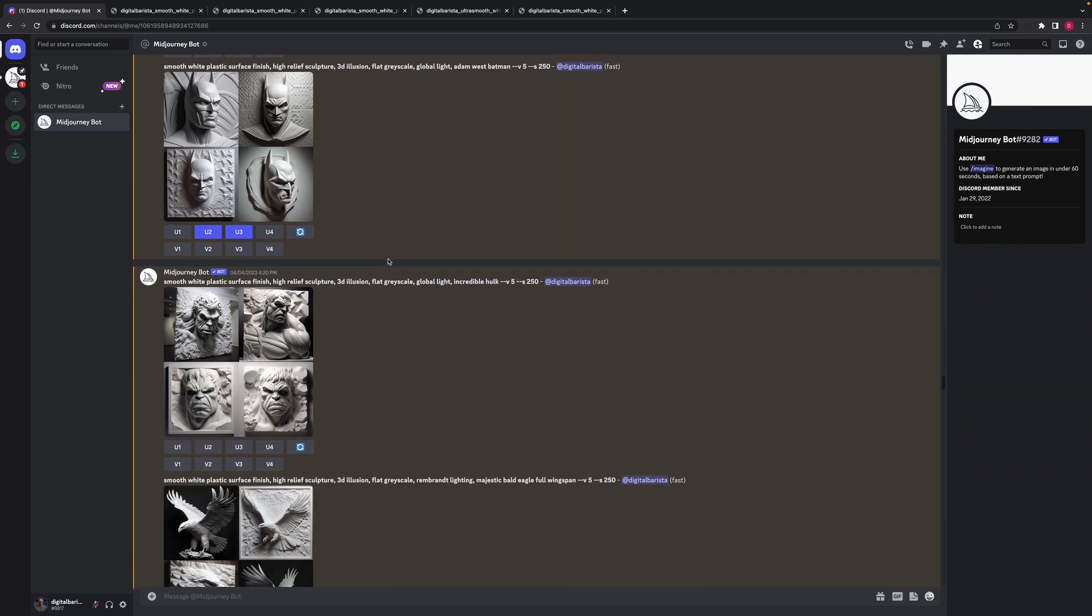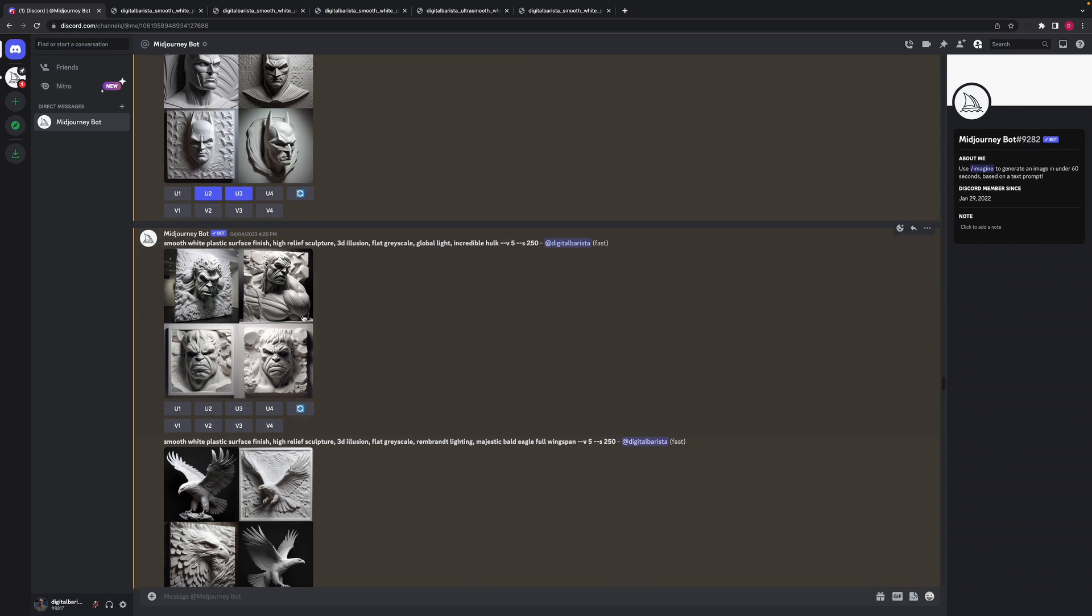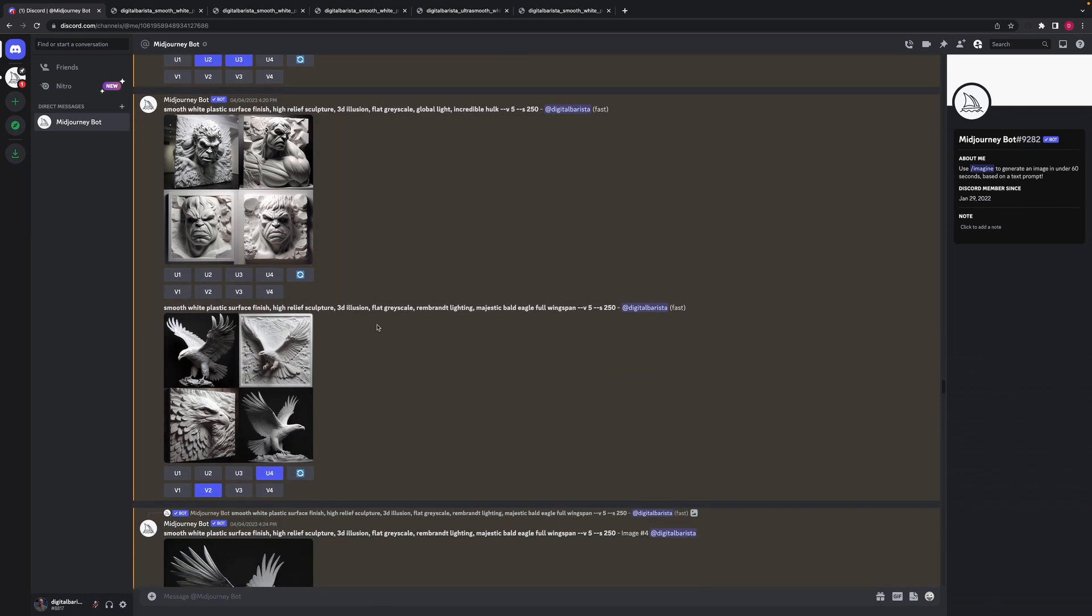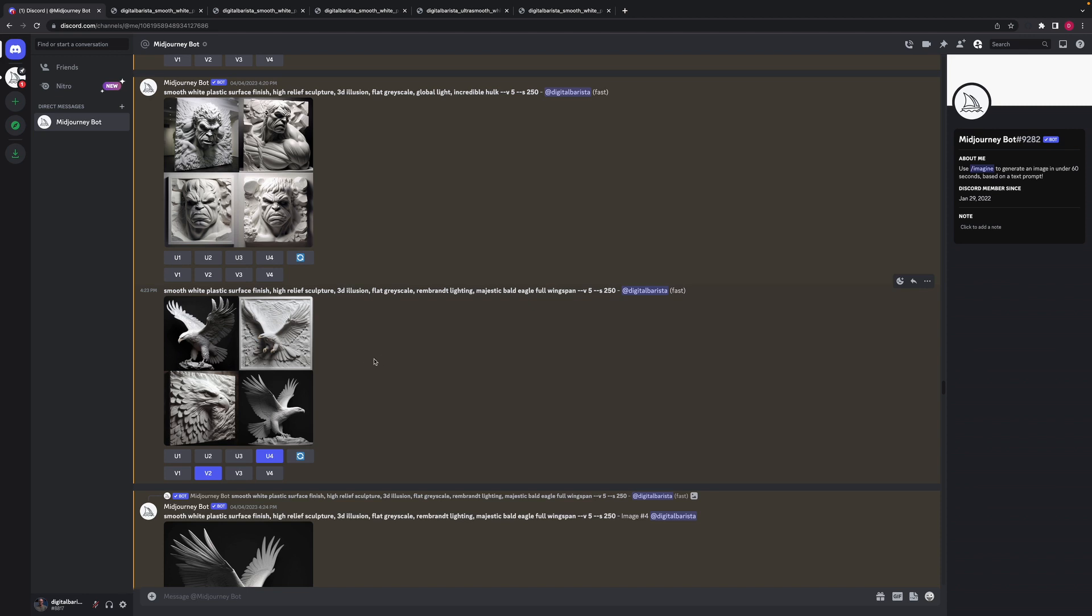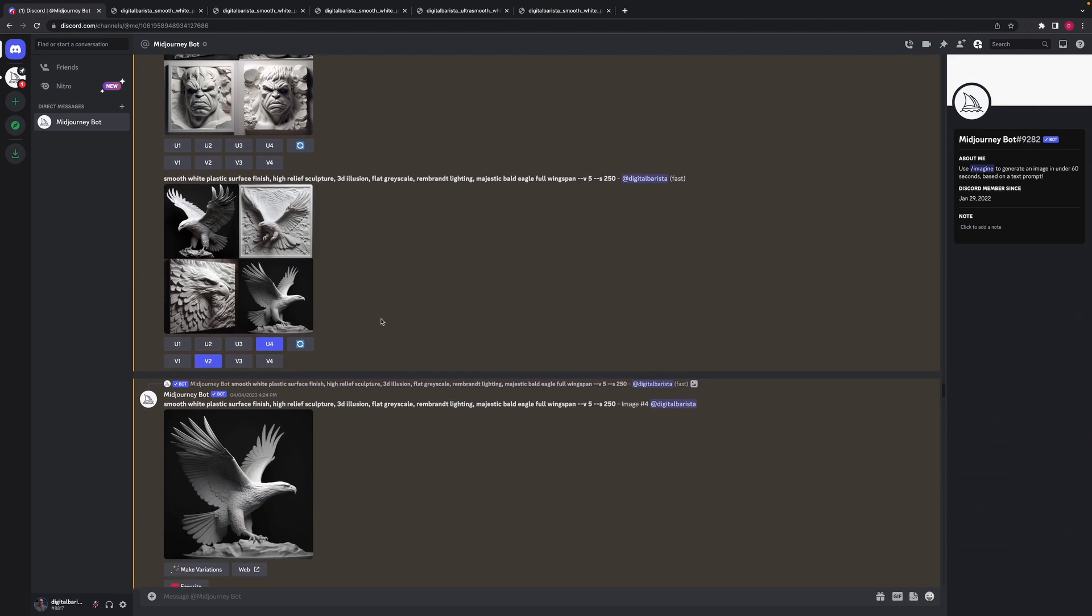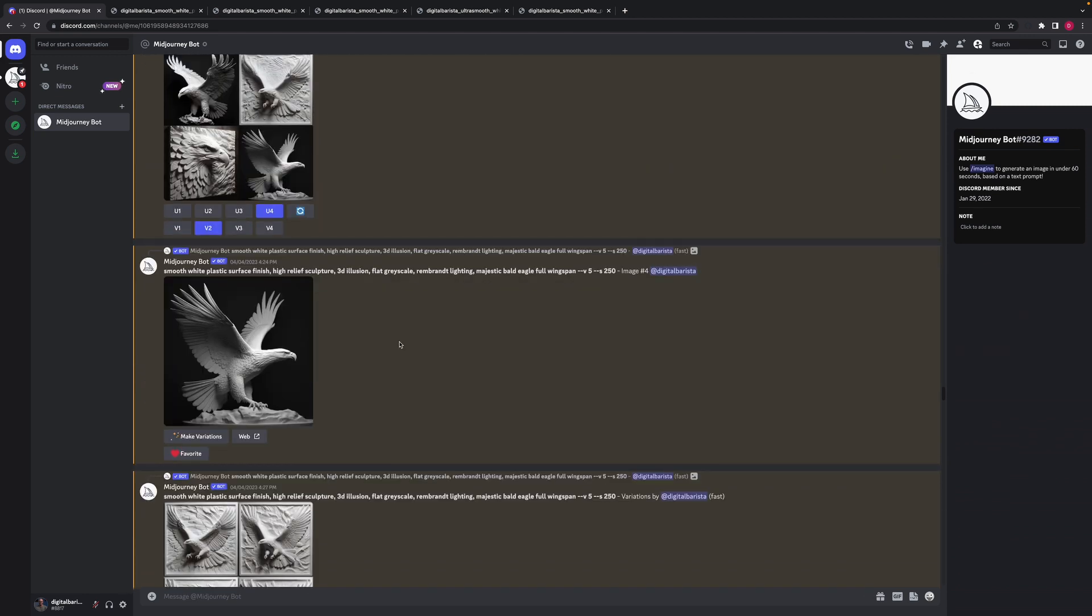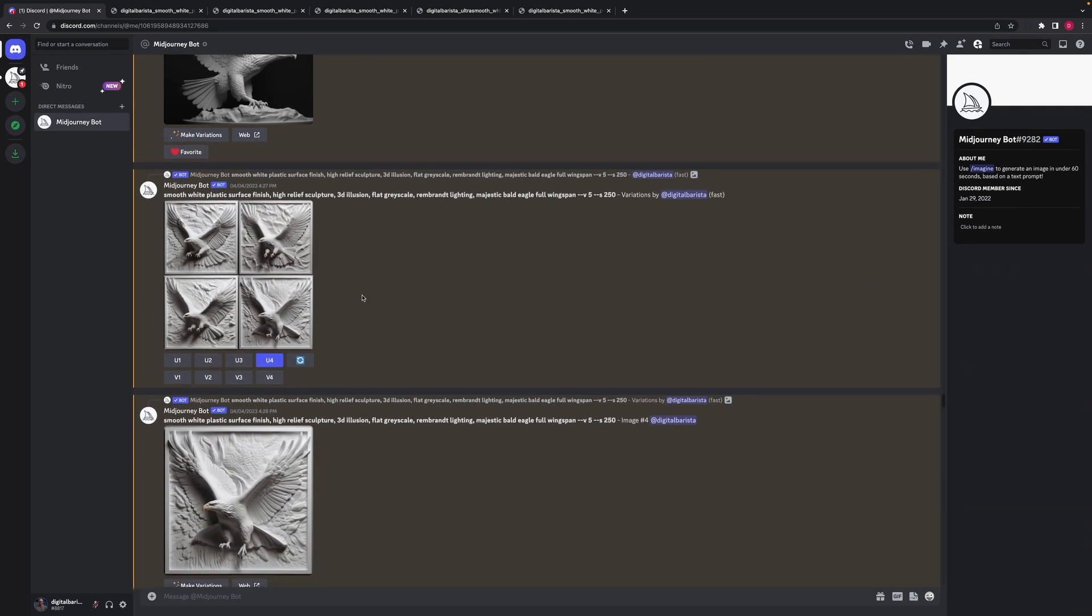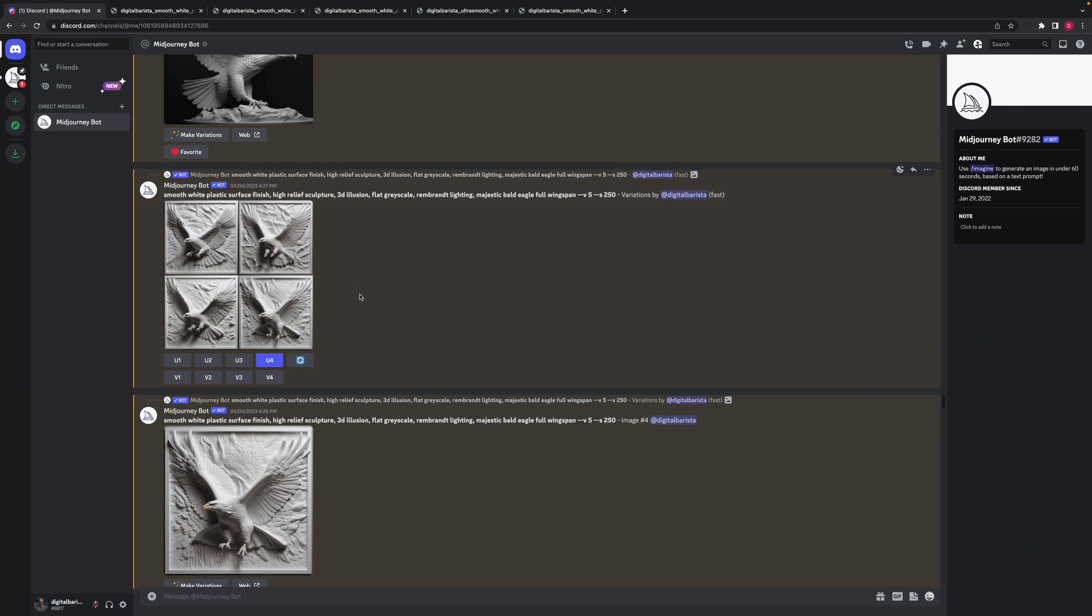And once you start using that, you can sort of start to see that you can kind of get similar type results. Definitely it makes a whole world of difference if you understand the language that Midjourney is using to create your images.